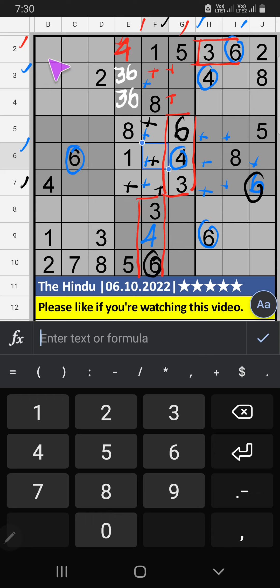Second row, 3 numbers are remaining: 7, 8, 9. They will come in those 3 cells. We will confirm later.